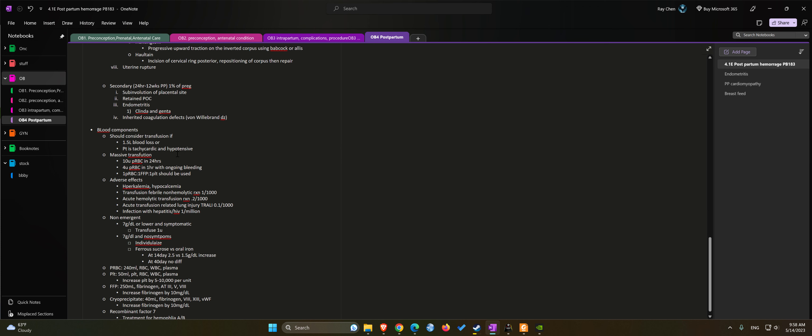Massive transfusion definition is 10 units of packed red blood cells in 24 hours, or within one hour span four units of PRBC has been given and patient continues to need more blood products.